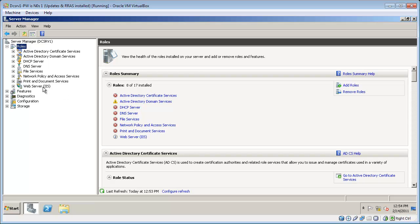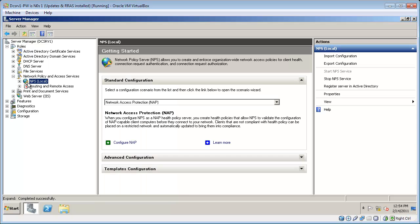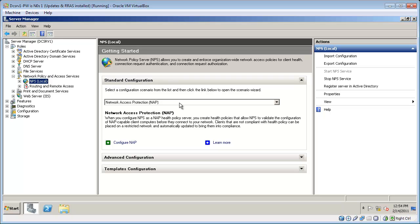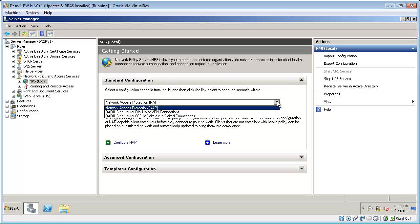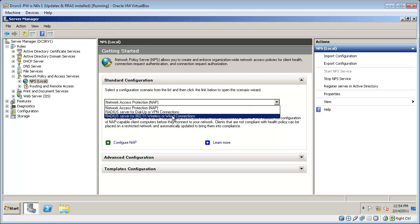With NPS installed I next need to configure NPS to allow my wireless access points to act as RADIUS clients. So I'm selecting NPS here. From the standard configuration list, I'm going to configure it as a RADIUS server for 802.1x wireless or wired connections.